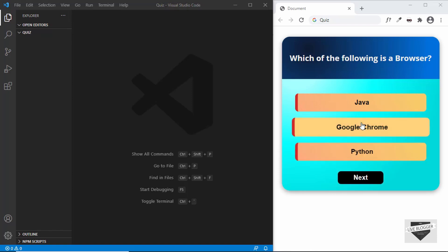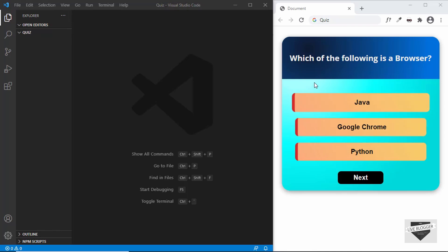We also have this animation for the next button. We'll be adding a couple of questions and options for this quiz and will add all the functionality using JavaScript, but first of all we will design this using HTML and CSS. So let's get started.